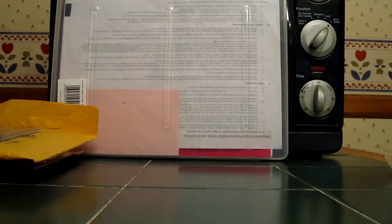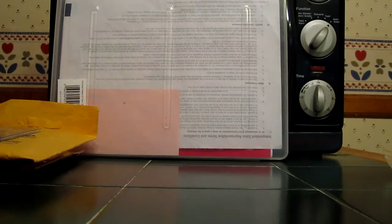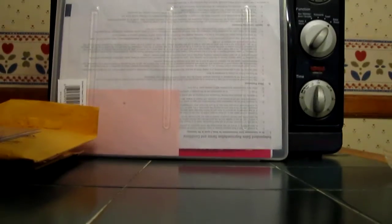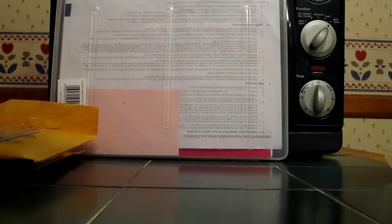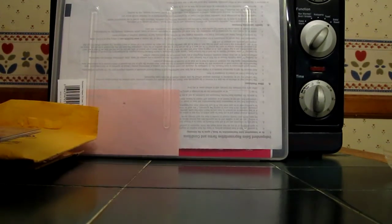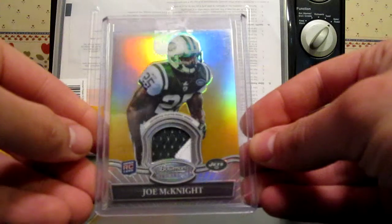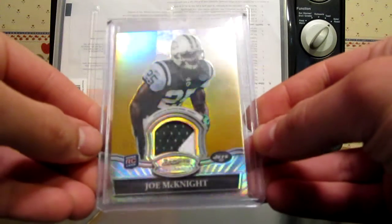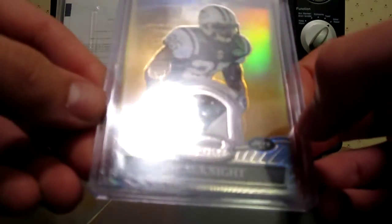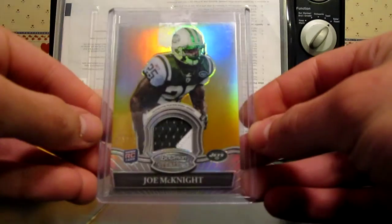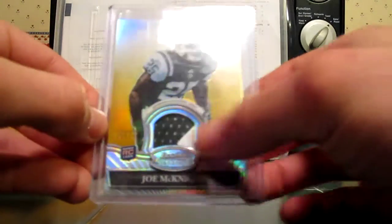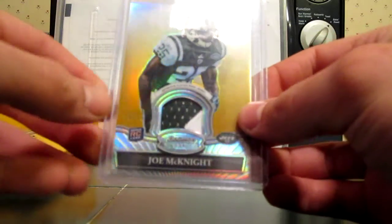These next two are for the Jets PC. From Bowman Sterling 2010, a Joe McKnight Gold Refractor patch, numbered 15 out of 25. Really like the look of this card. Pretty sick. Joe McKnight two color patch, Gold Refractor out of 25.